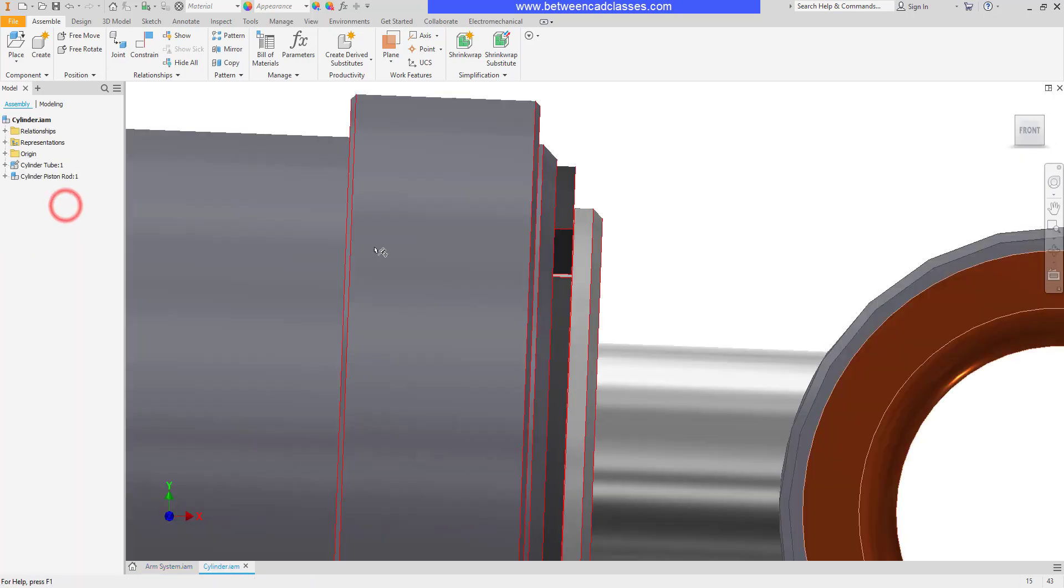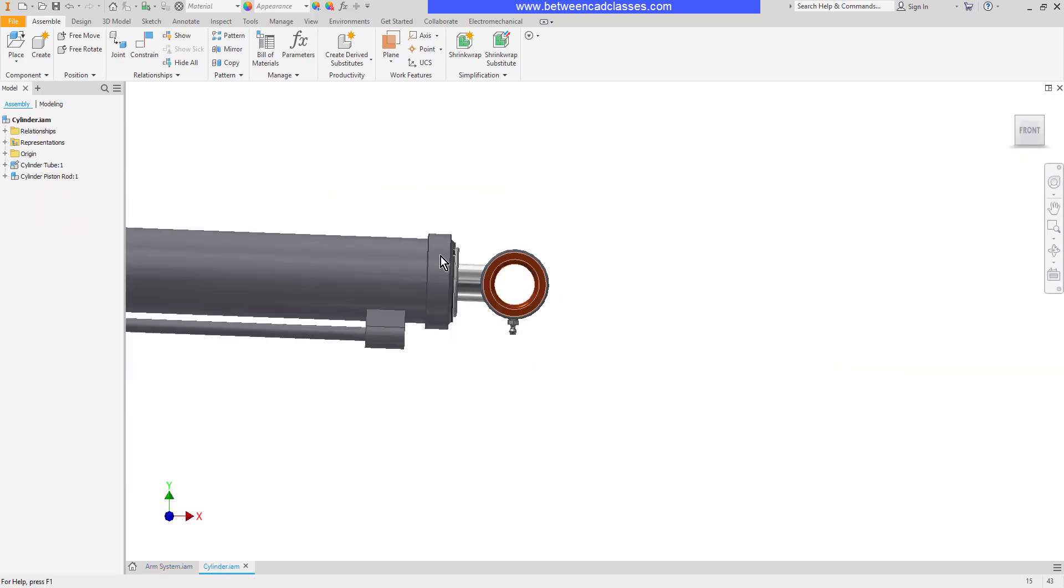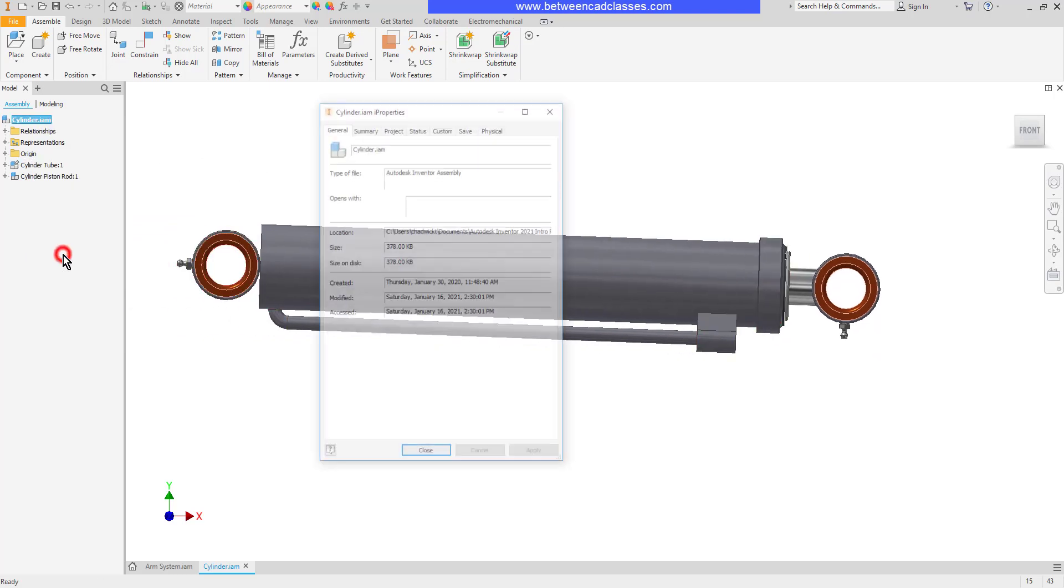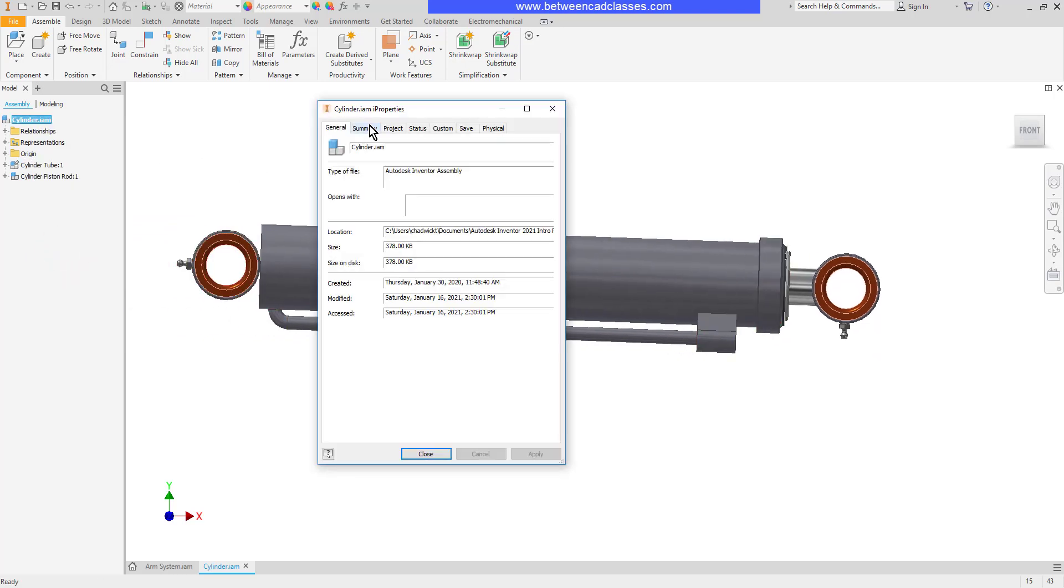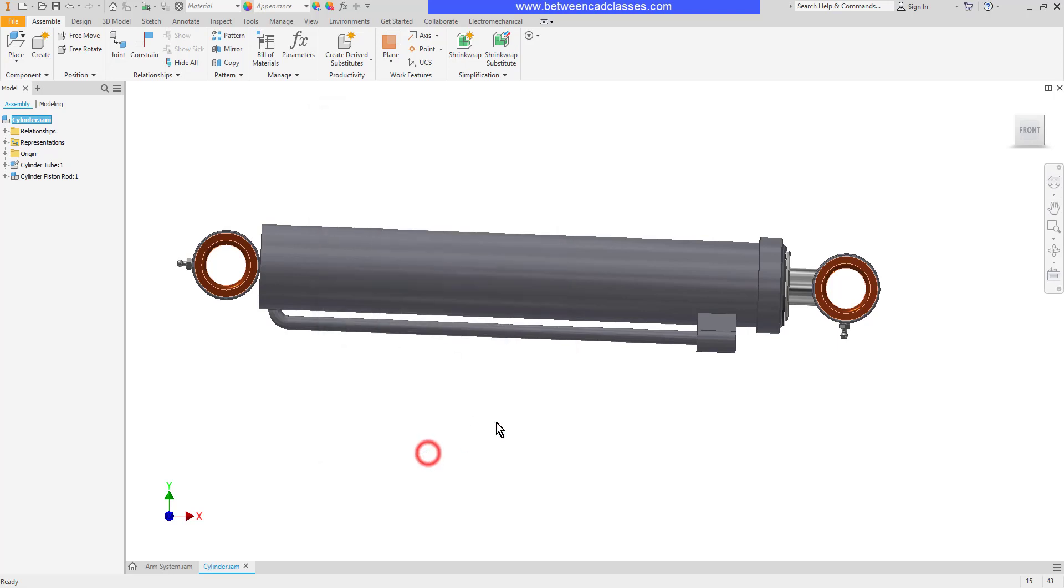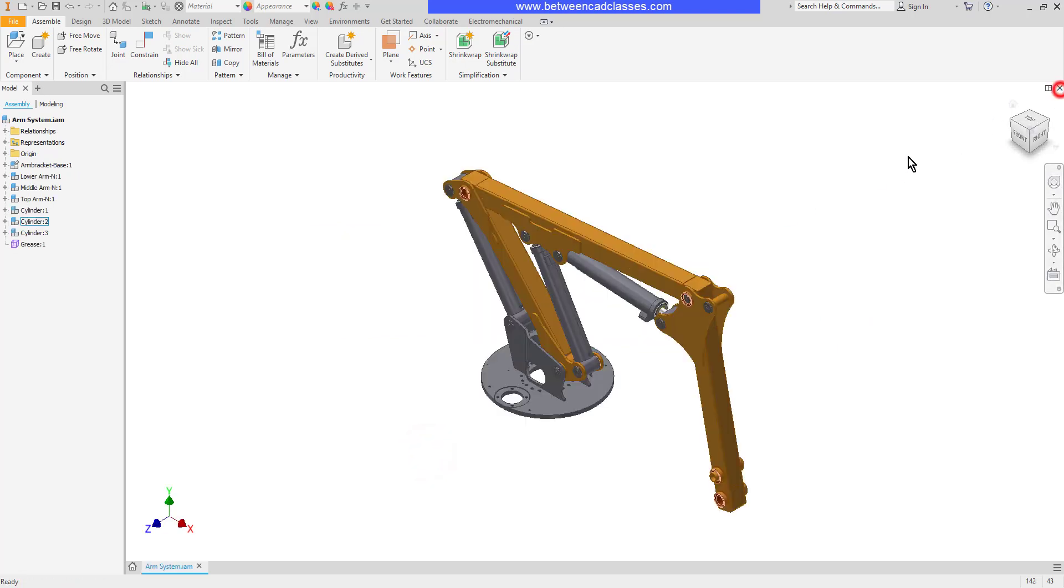I'm going to right-click one of these cylinders and open it. Then I will get into its iProperties. As you can see, the company information has been filled in here. So once again, the Bill of Materials is basically a database of all the information. You can adjust information there and it will populate into the separate parts and sub-assemblies.